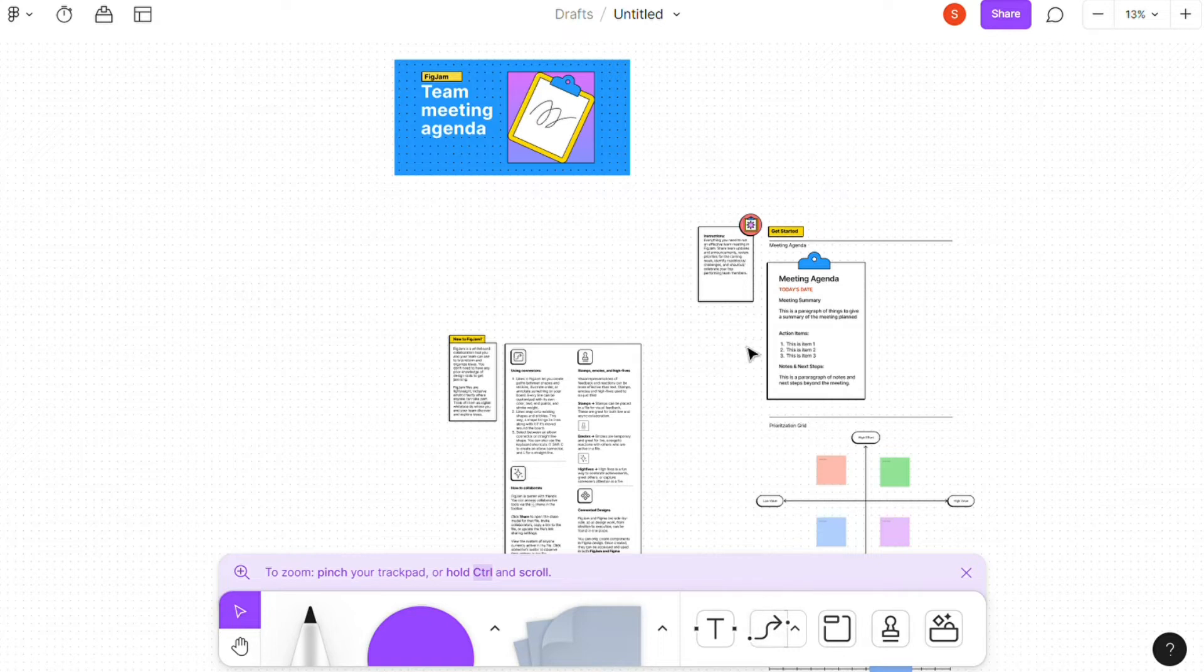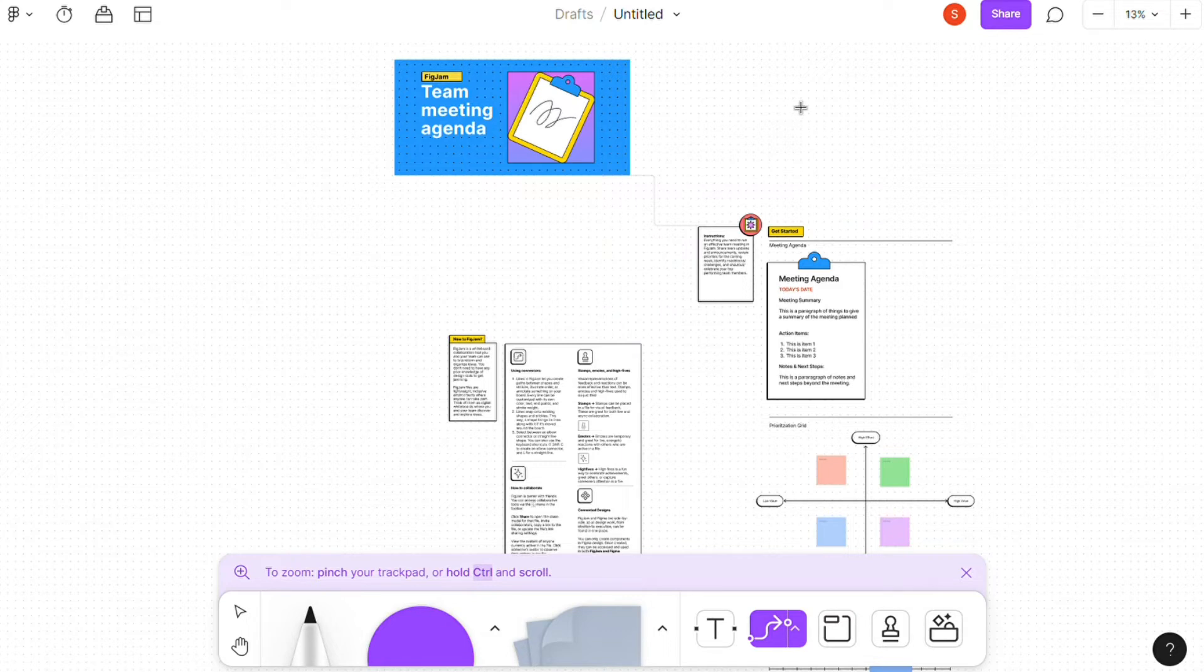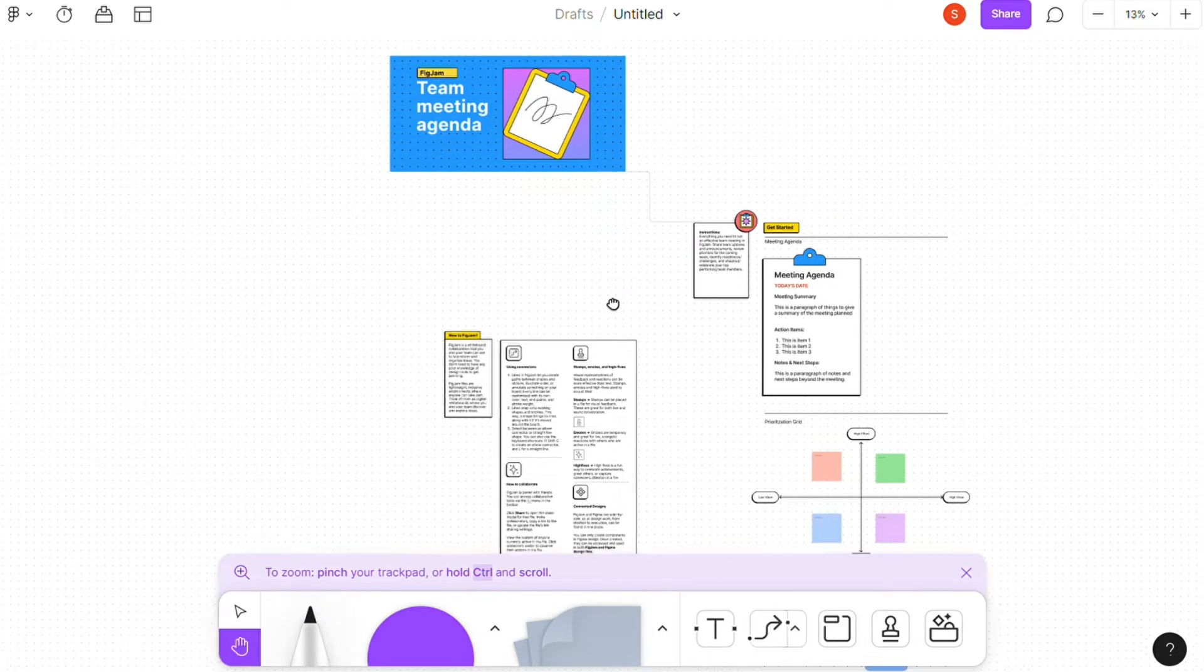A great addition to Figma's collaboration efforts is the FigJam, an infinite whiteboard where you and your team can brainstorm, add sticky notes, comments, etc.